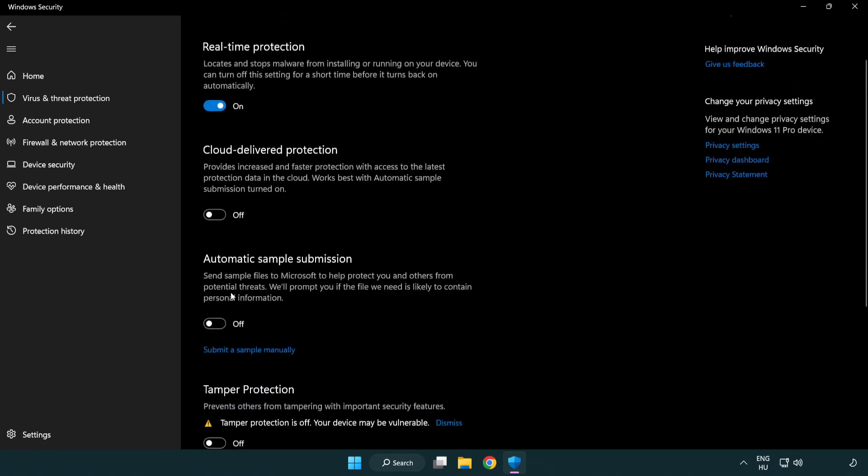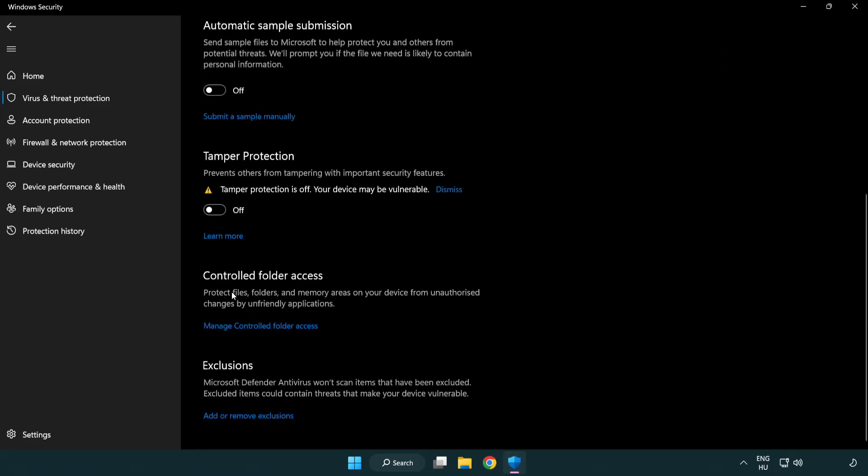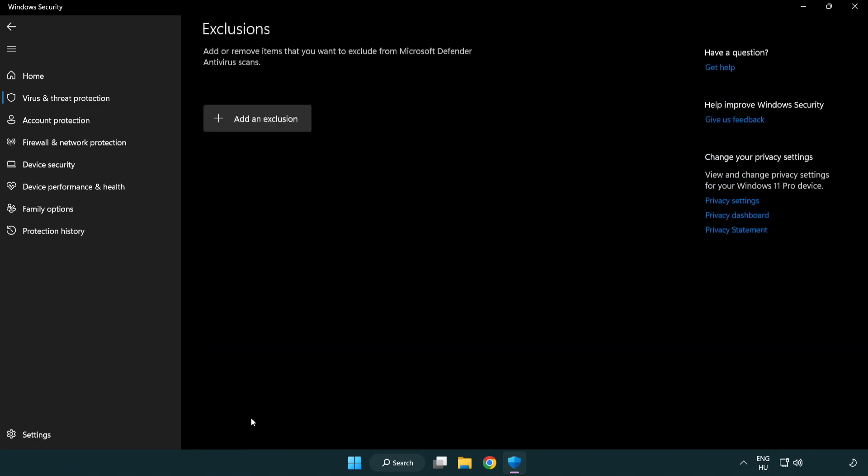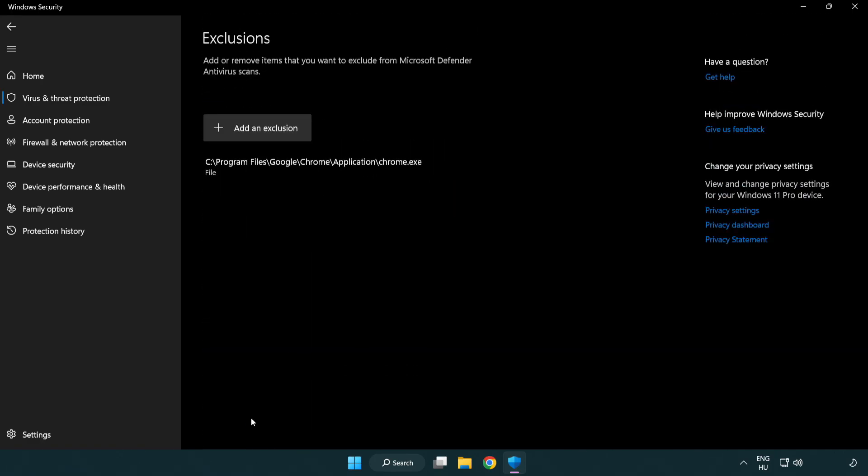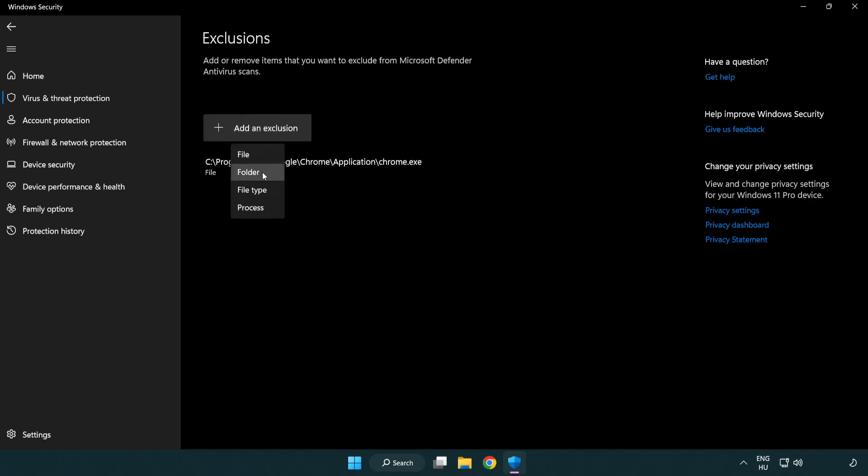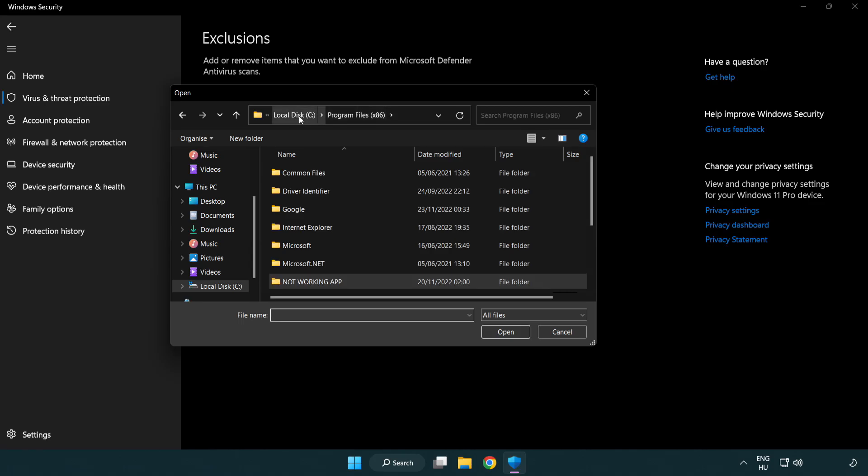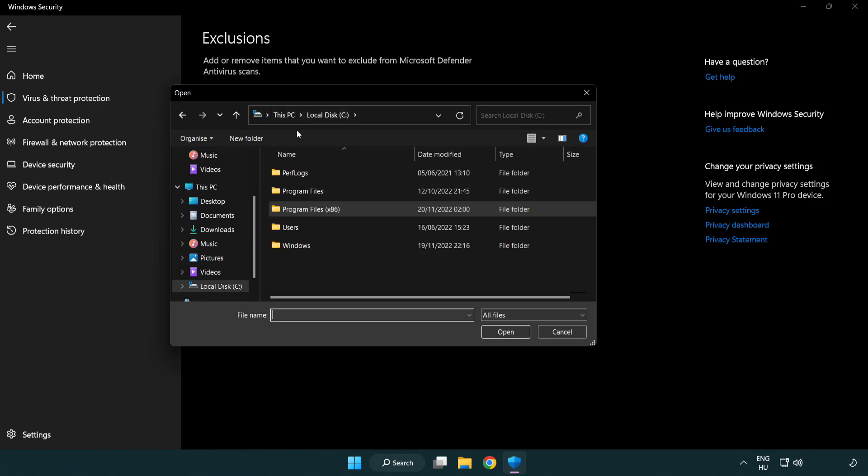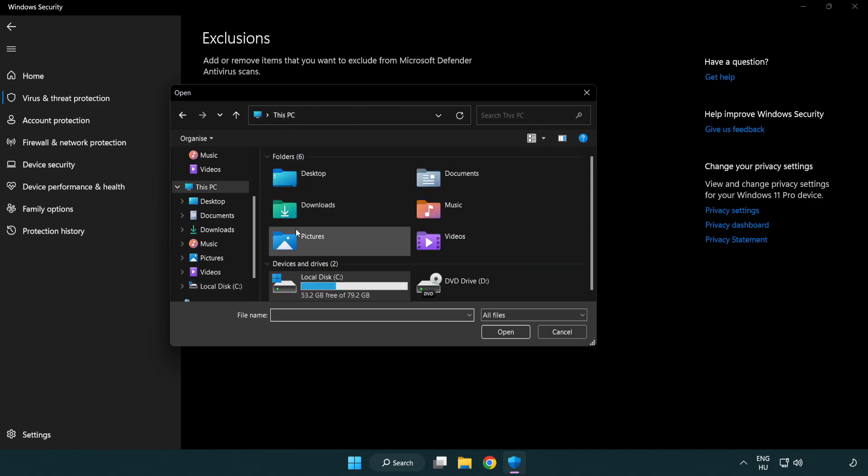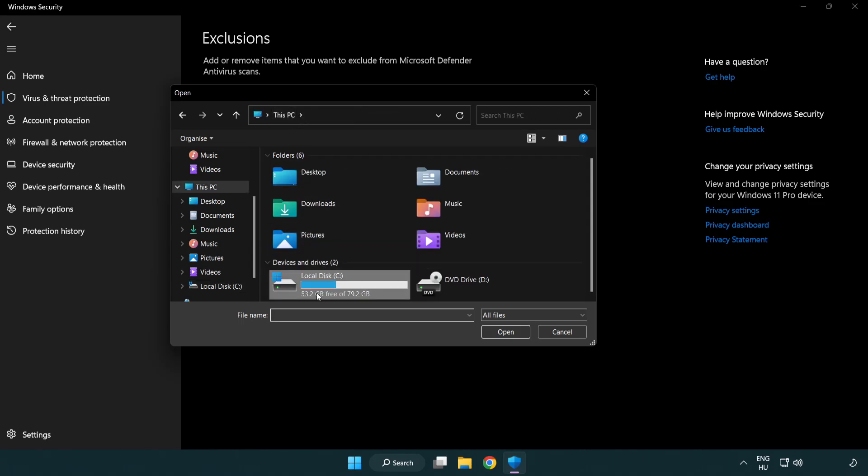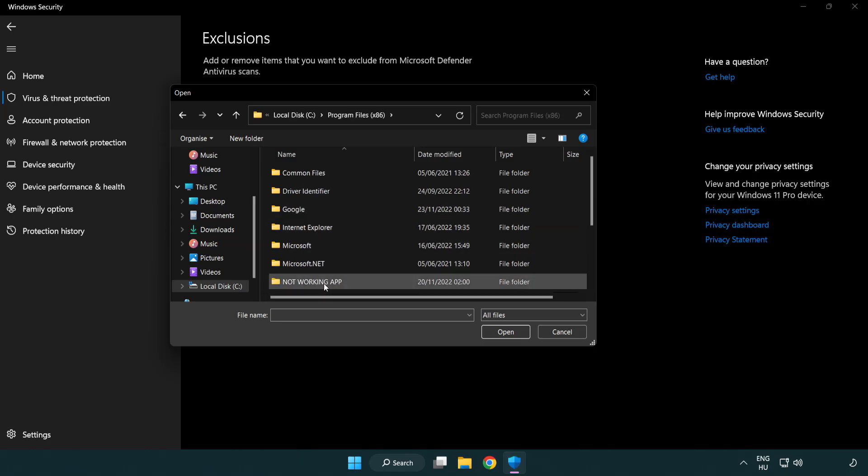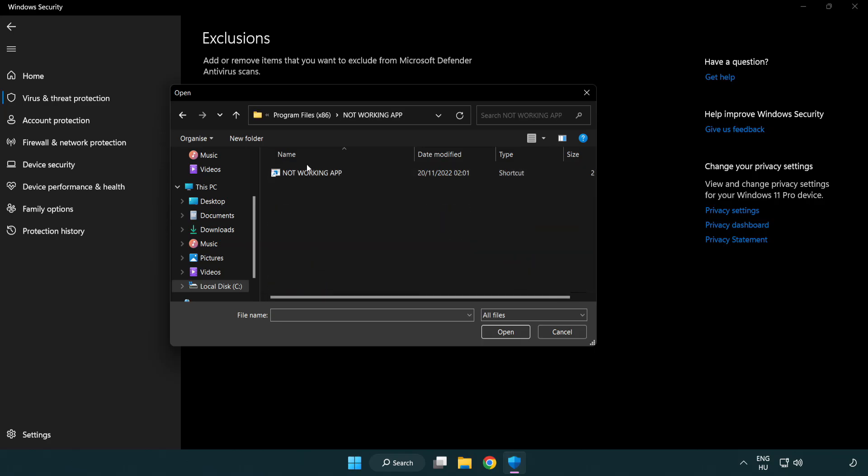Scroll down and click Add or Remove Exclusions. Add an exclusion by selecting File or Folder. Find your non-working application, select it, and click Open.